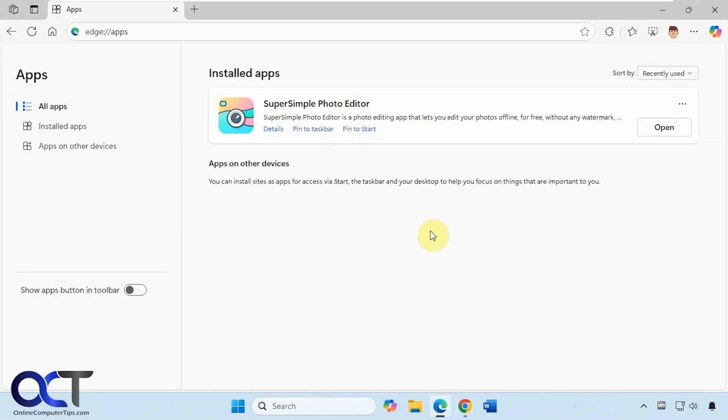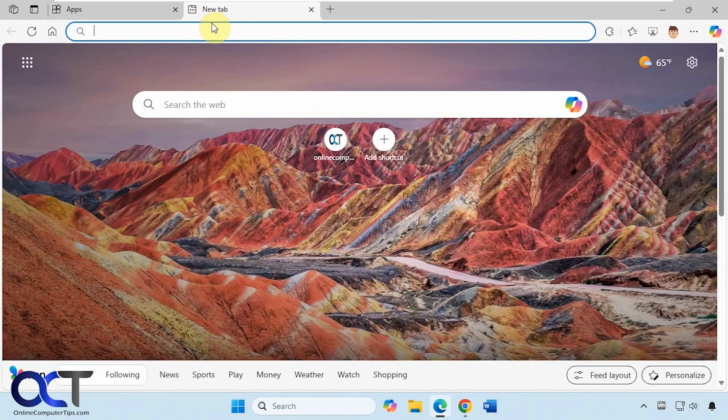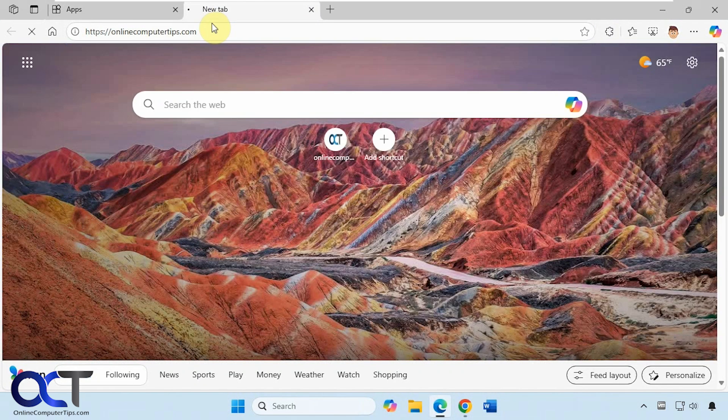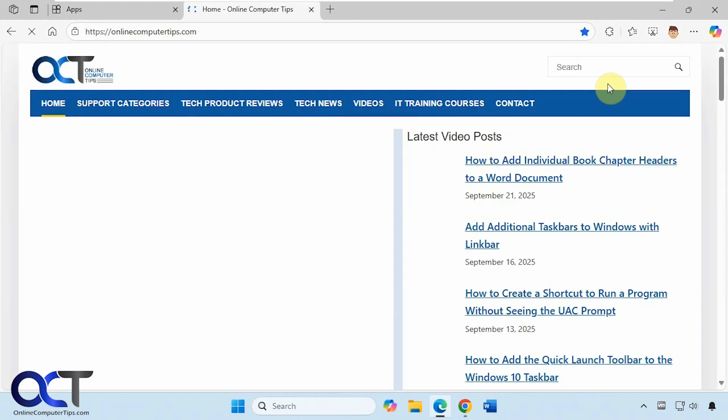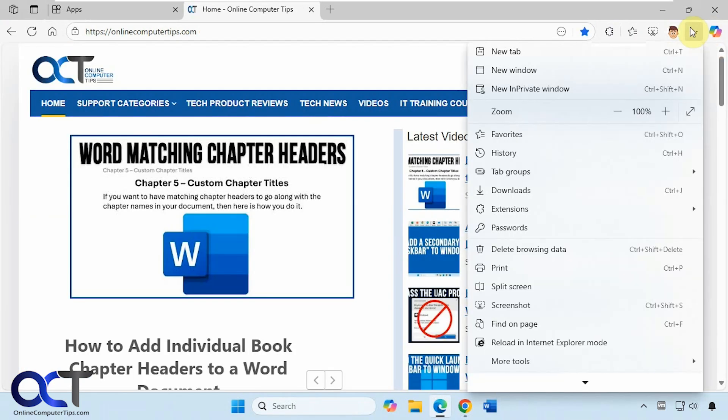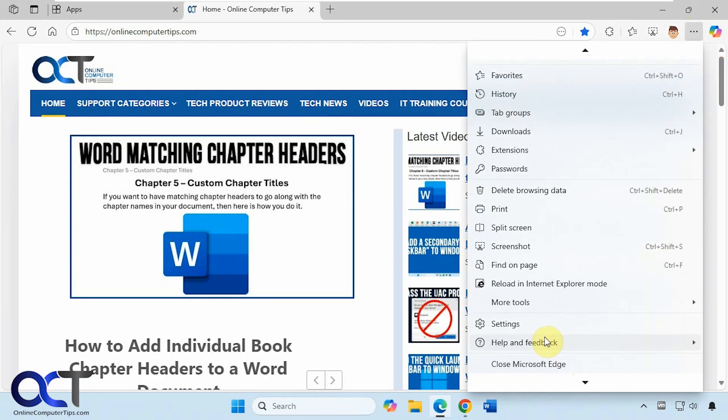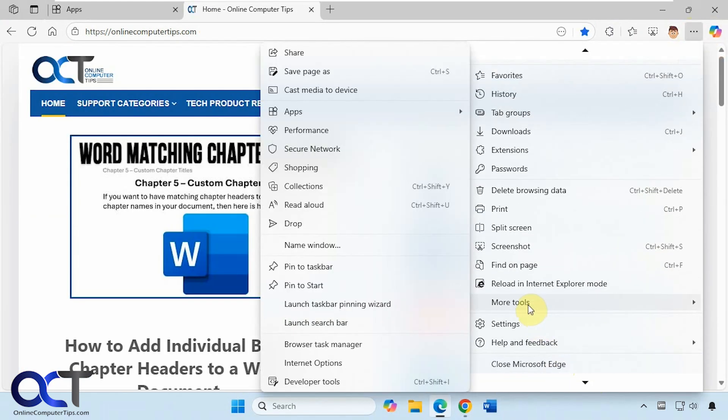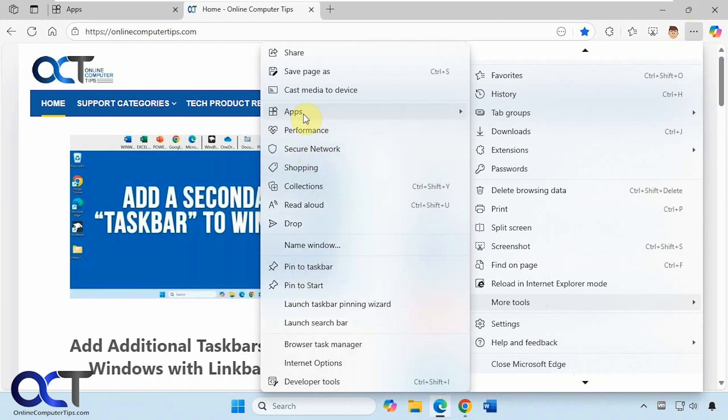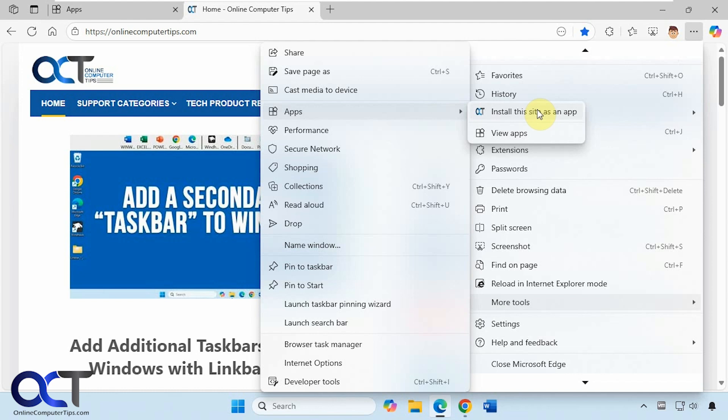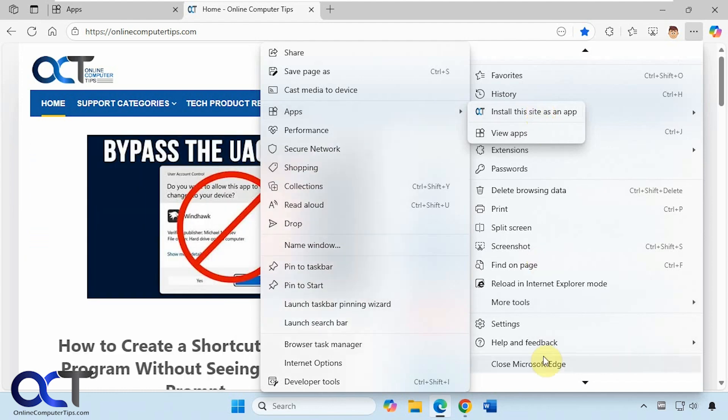So once again, for Edge, go to the website you want, go to the three dots here, more tools, pin to start, pin to taskbar, or apps, then create an application for the website, whichever one you want.